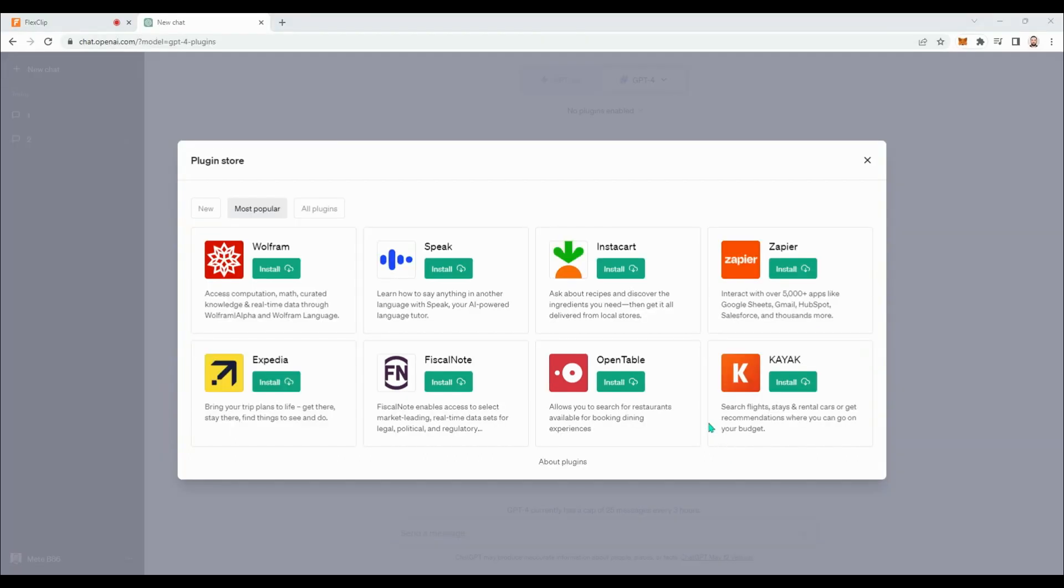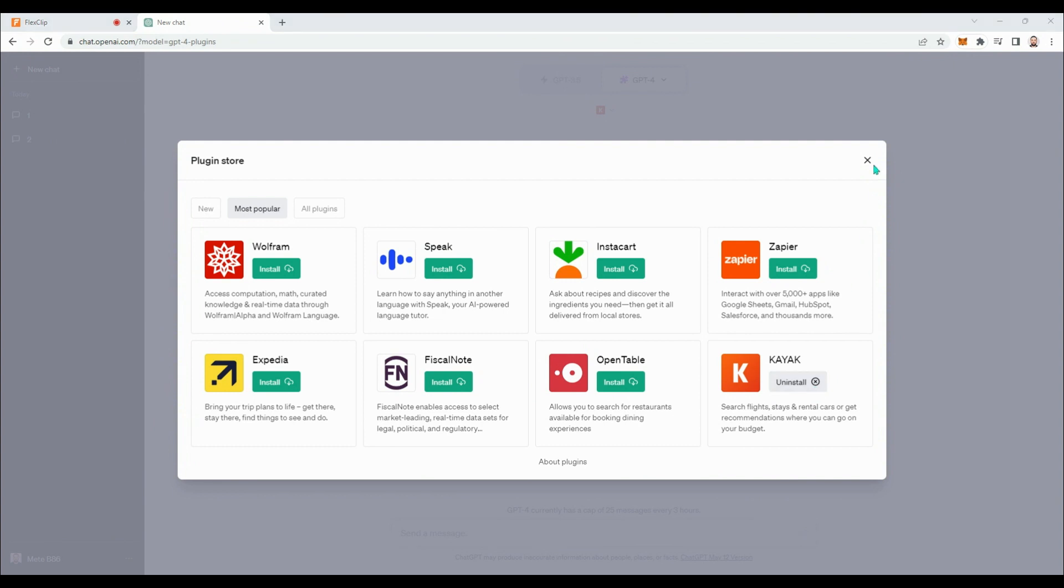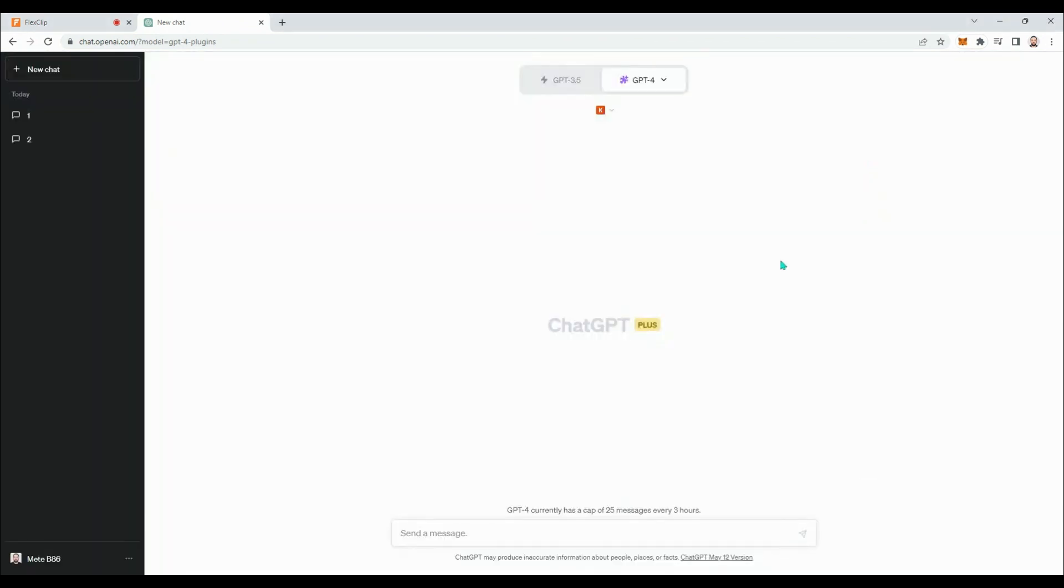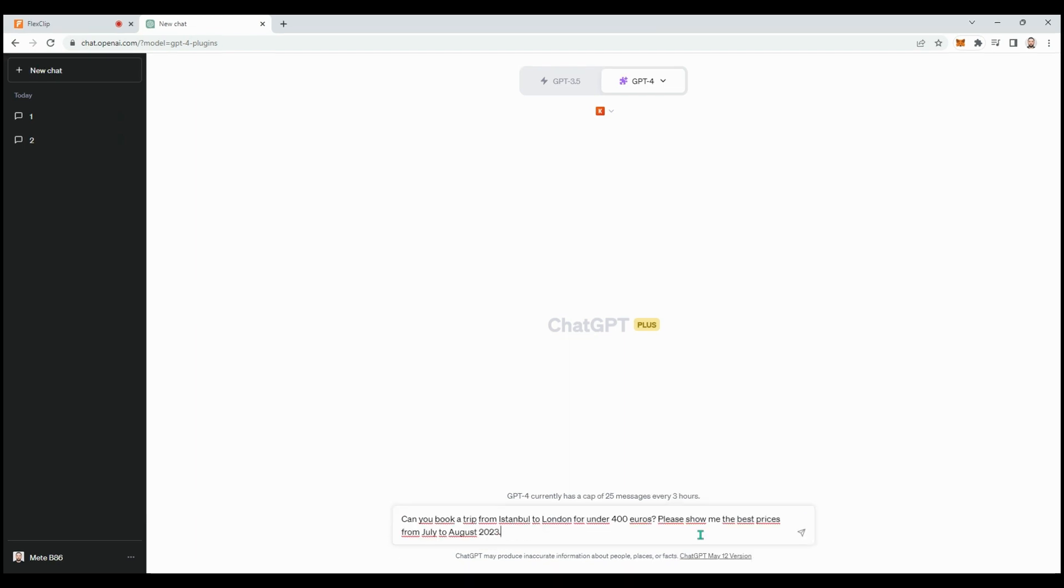Now let's install the Kayak plugin. The installation process is quick, and we can also uninstall it from the same place. Since the installation is complete, let's try using Kayak and ask ChatGPT to find the best prices for a trip from Istanbul to London.